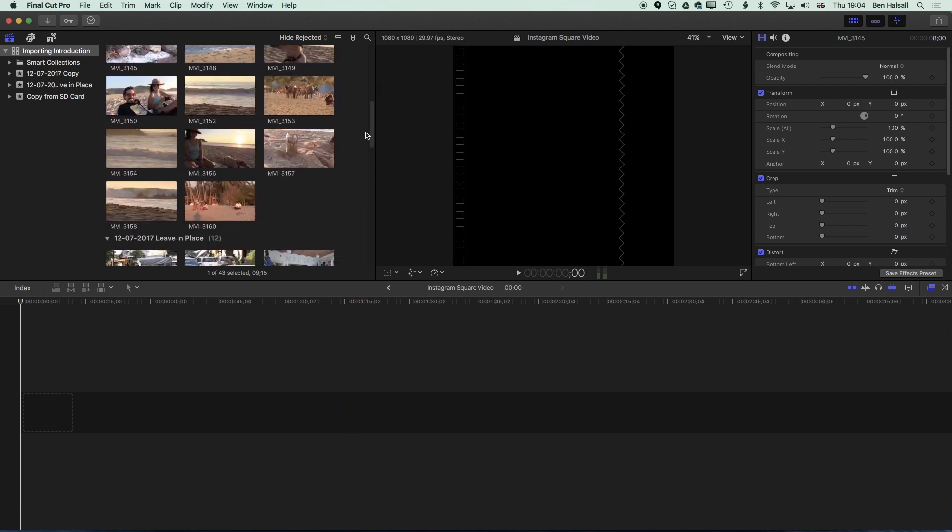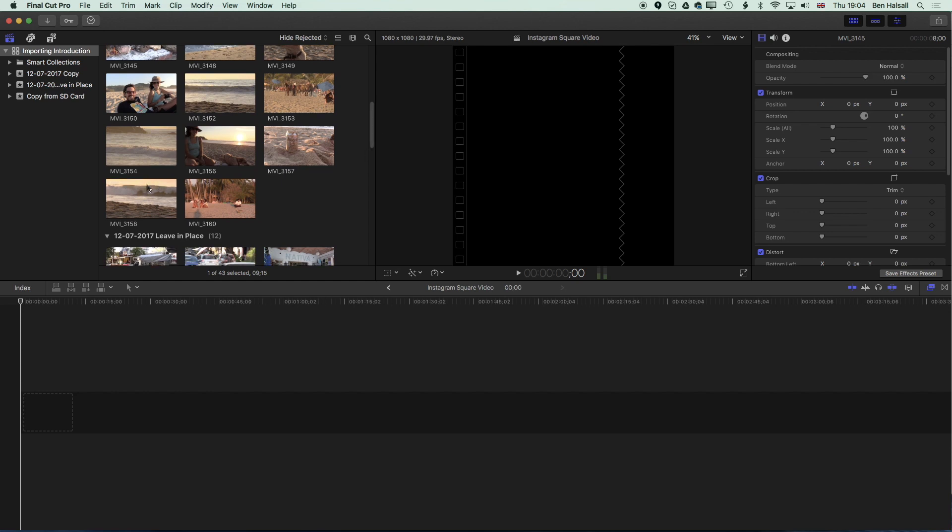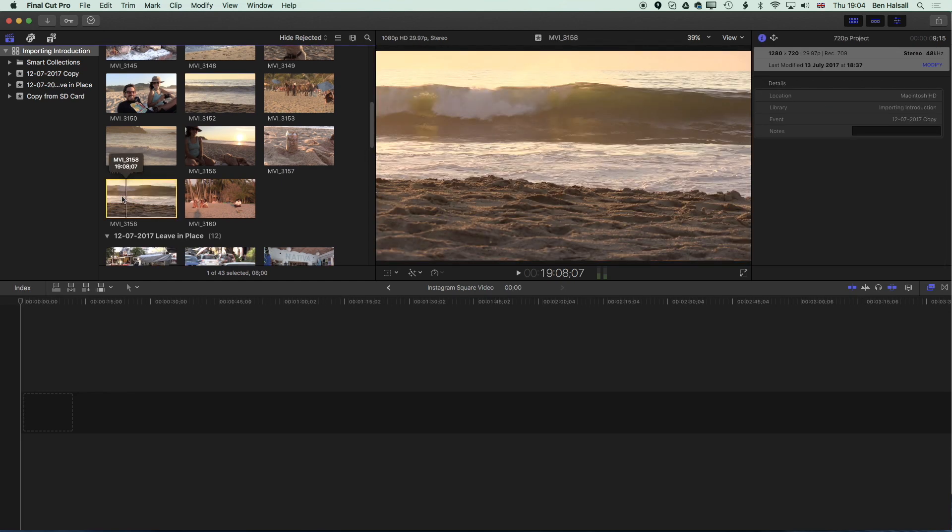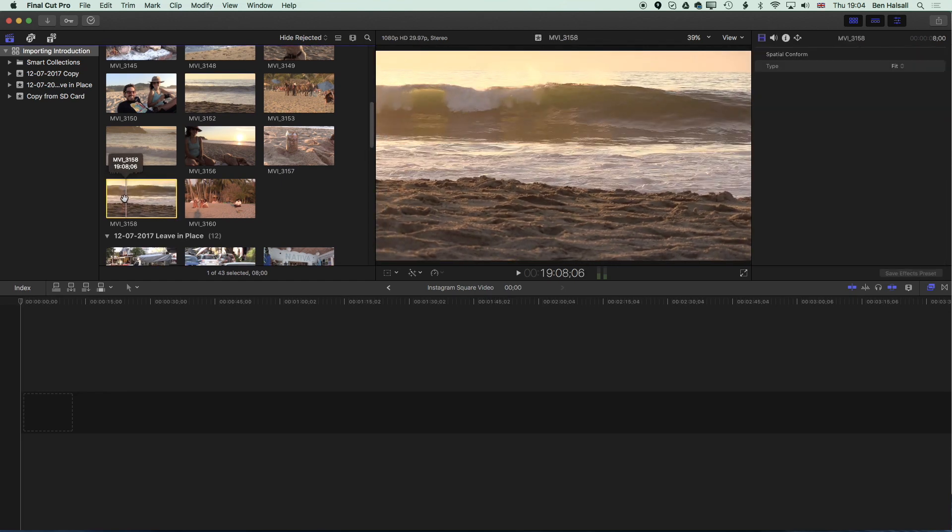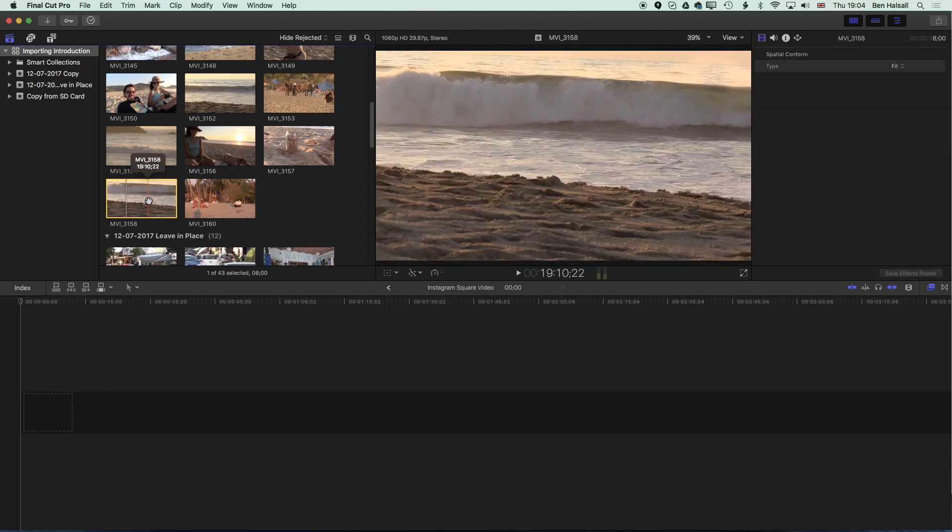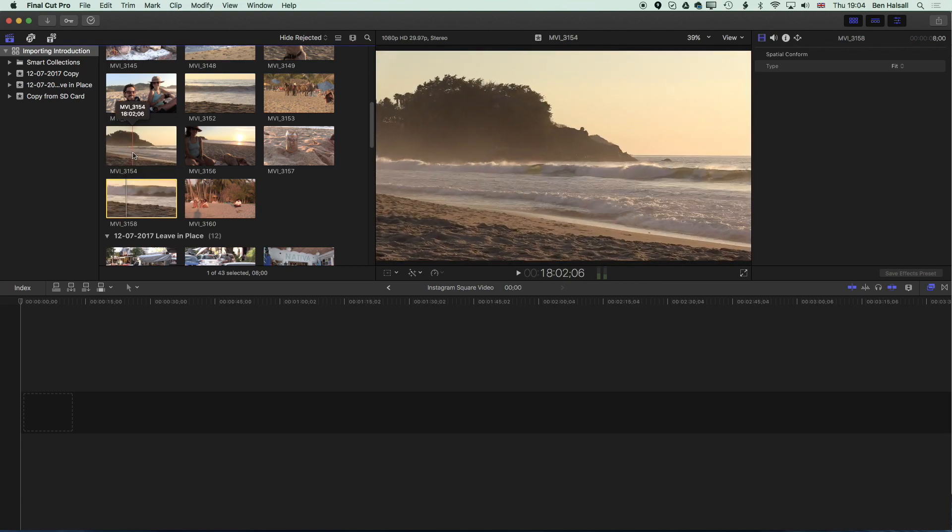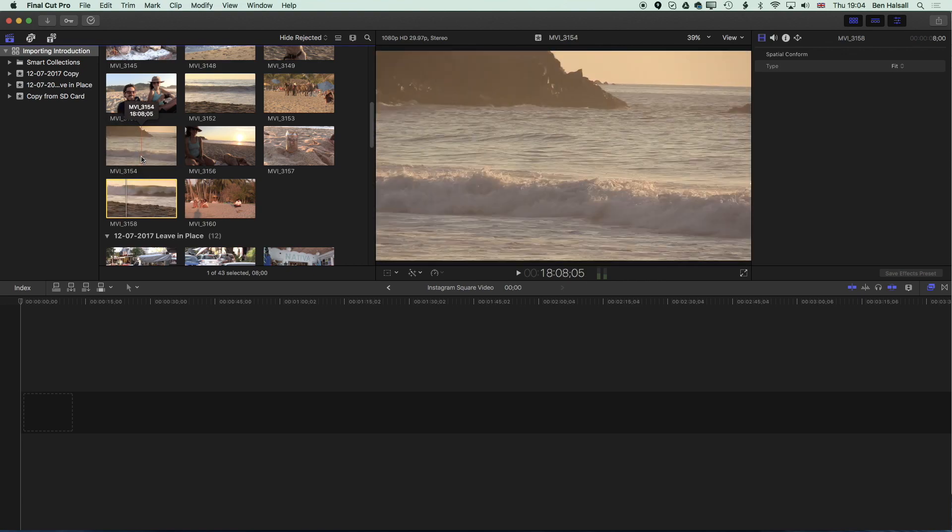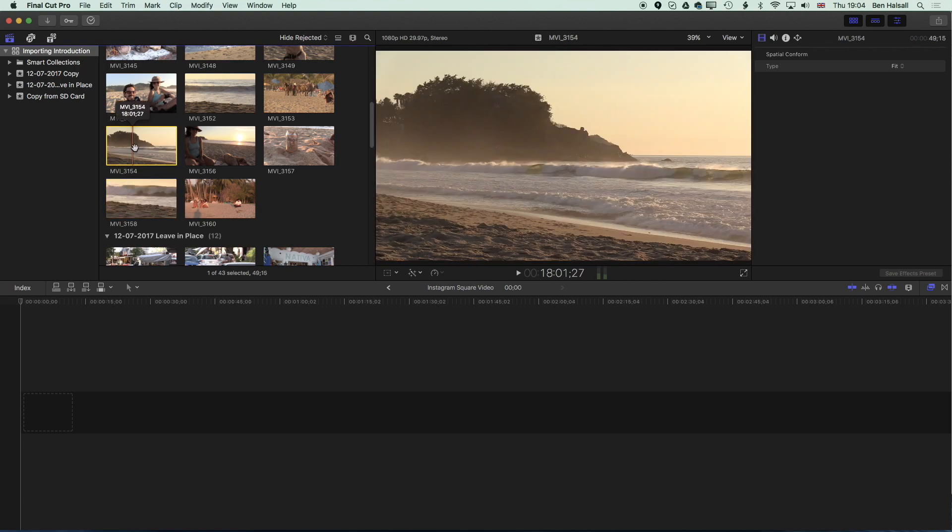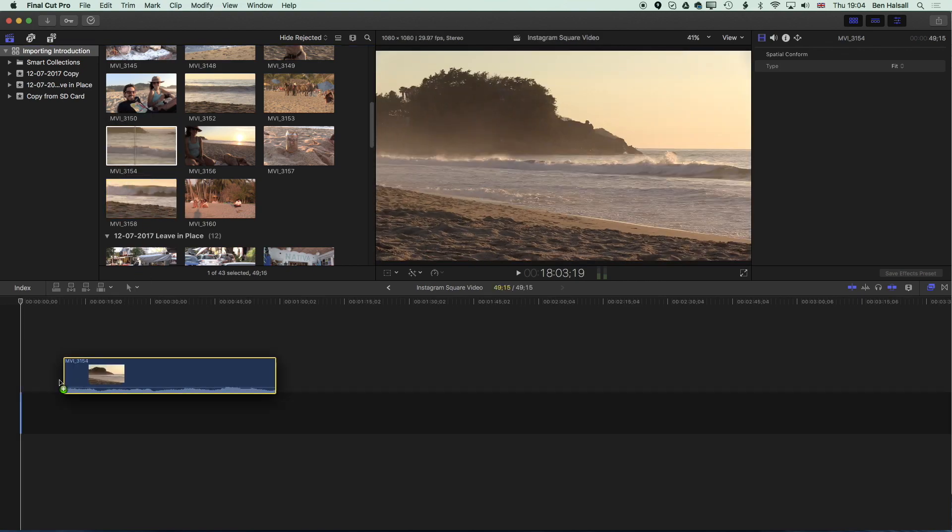So essentially I've got some HD video that we're going to be dropping down to the timeline. We're going to use this image of a breaking wave. In fact I think this one's a little bit nicer. So we'll drop this down to the timeline.